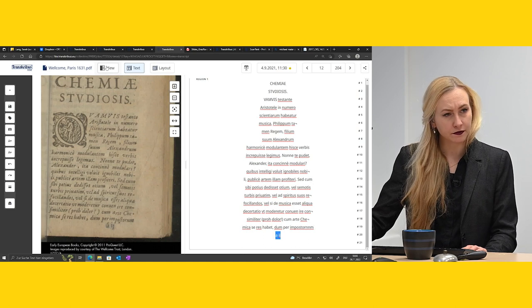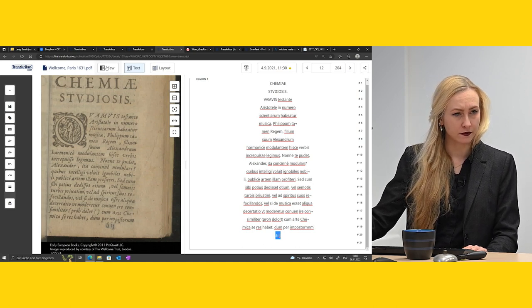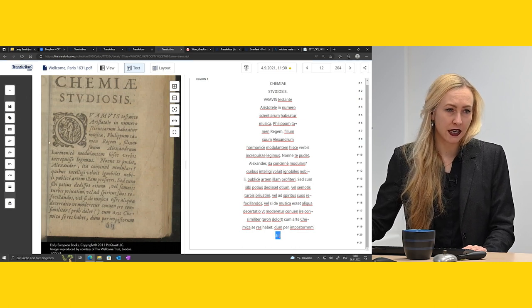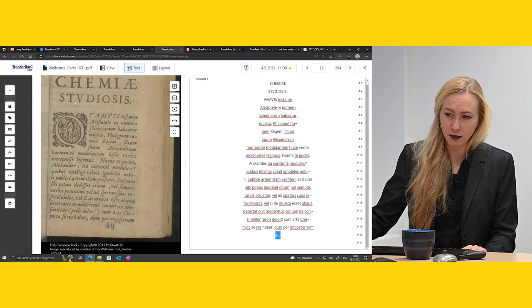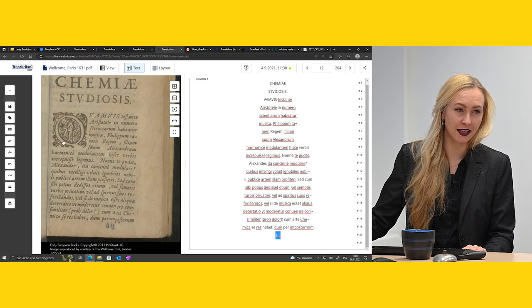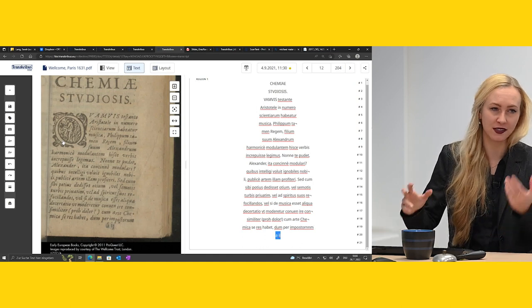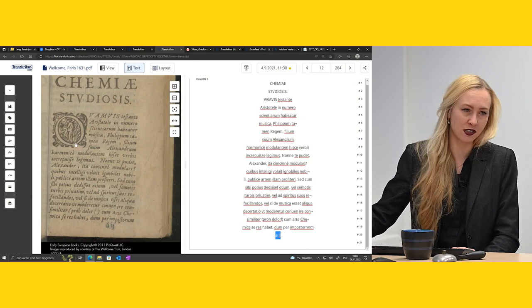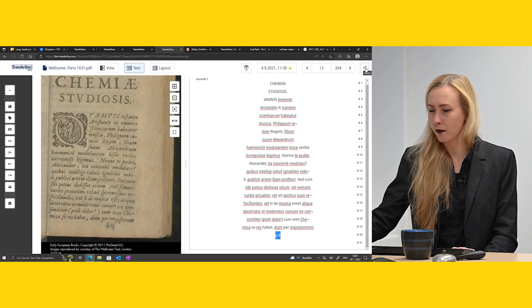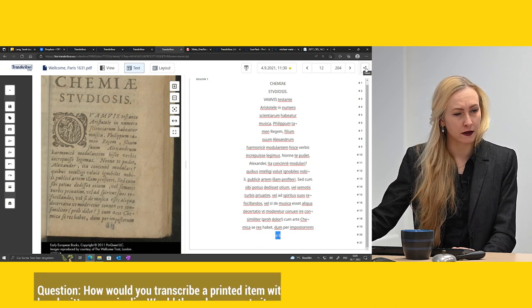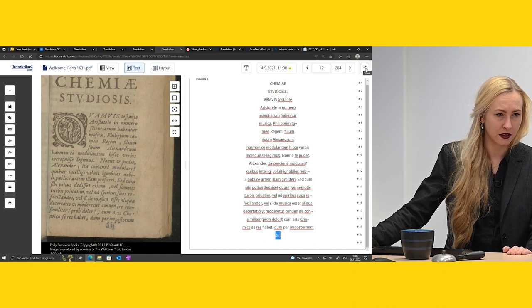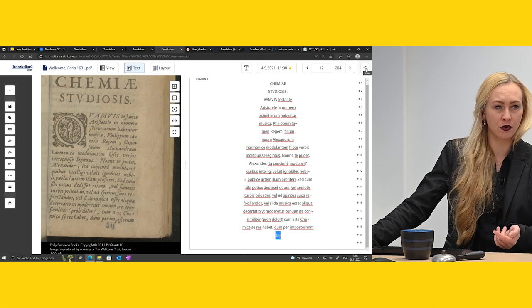How would you transcribe a printed item with manuscript marginalia — would that be two separate jobs? As far as I know, you can actually run multiple models, but that's a bit more complicated — I'd have to look that up myself, but there are tutorials on that. One can also give others access to your collection — you can manage roles: owner, editor, transcriber — and add people by email associated with their Transkribus account.